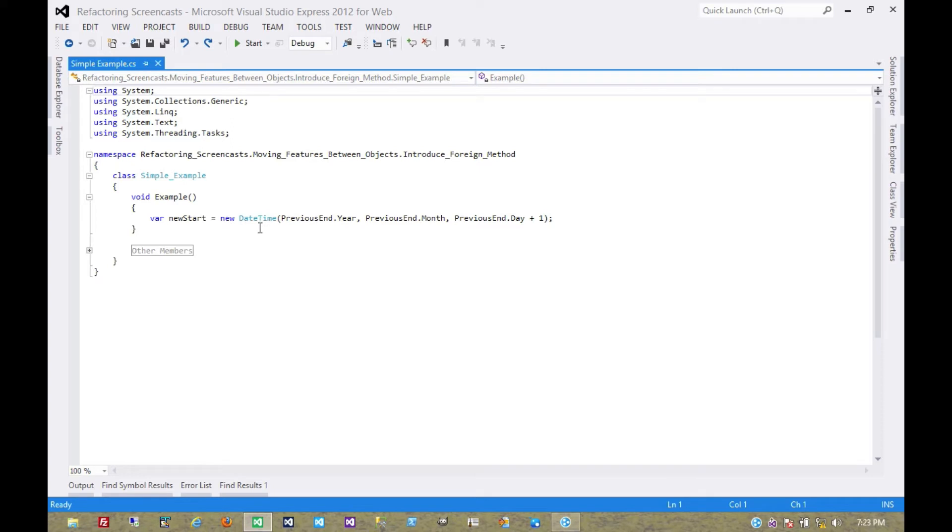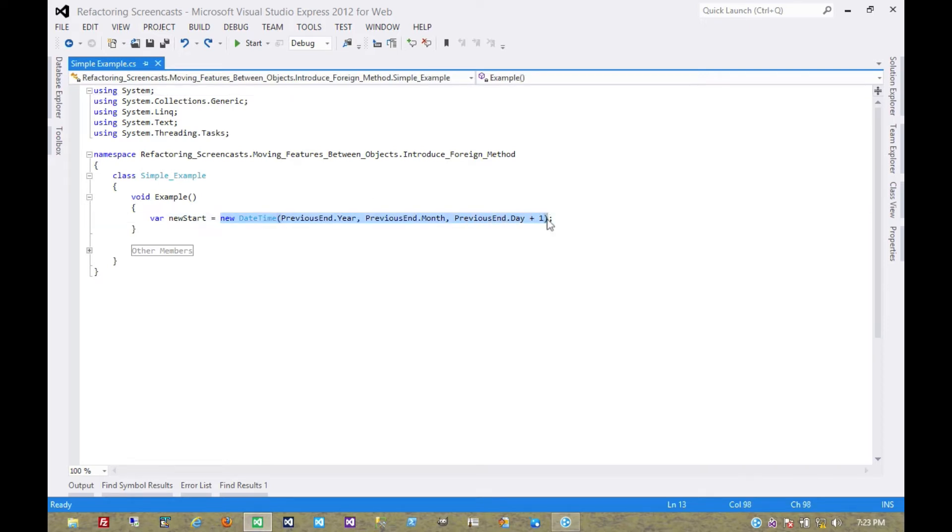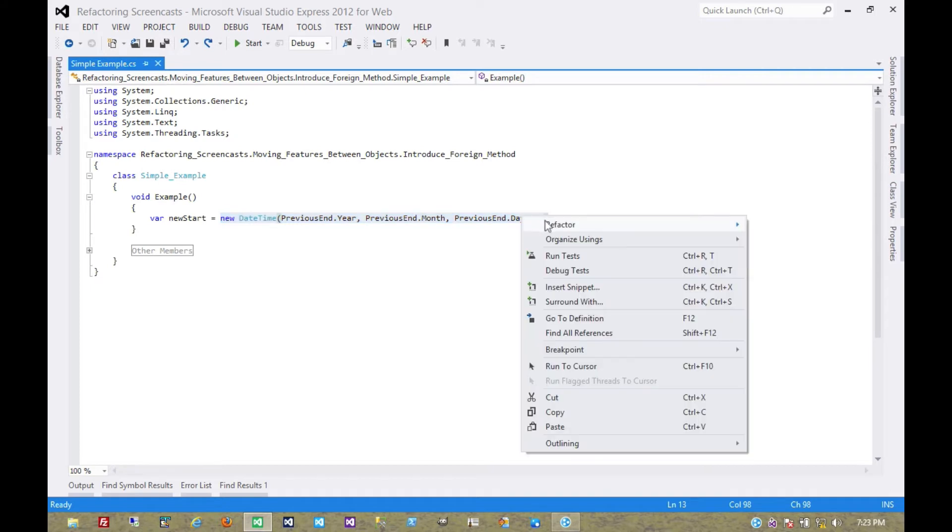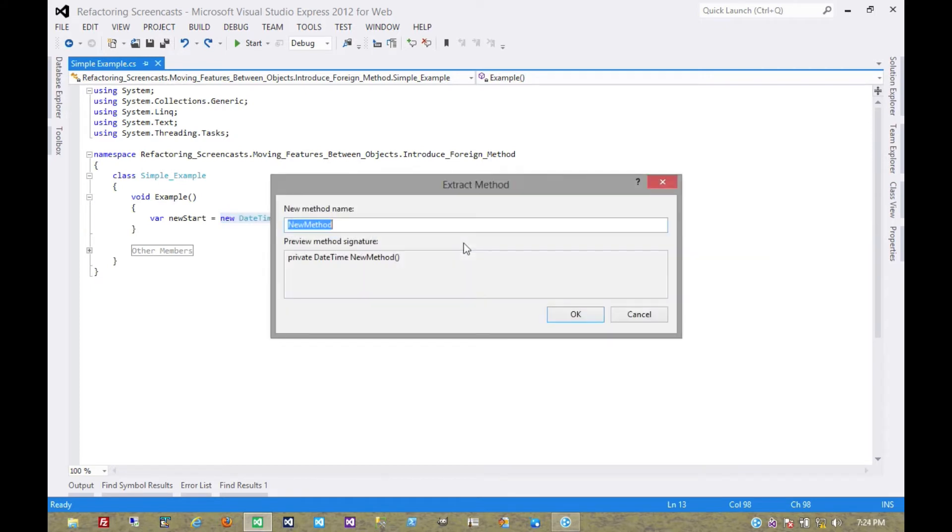Now let's assume we can't modify the object date time and so we have to introduce a foreign method. This is very similar to extract method so we can use the same functionality. We'll call this GetNextDay.